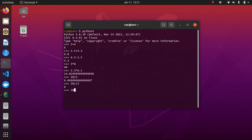5 modulo 2 will give you the output of 1. You can also apply modulo to real numbers like 11.5 modulo 2.0 which will give you the answer of 1.5.